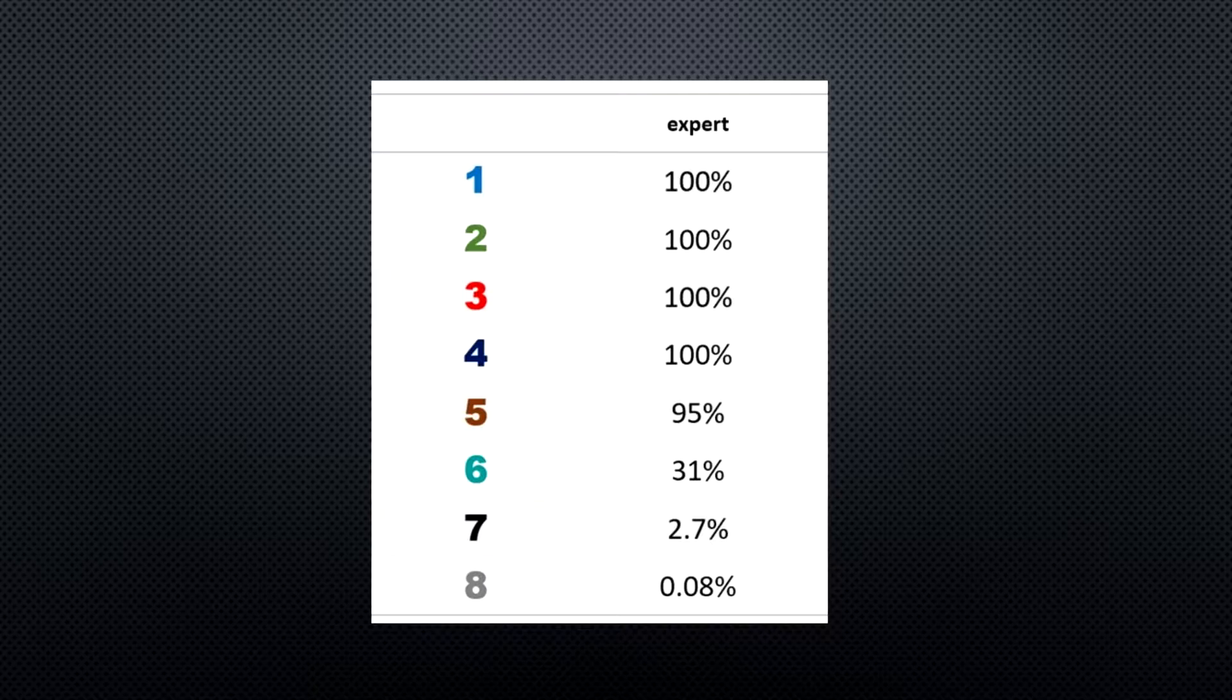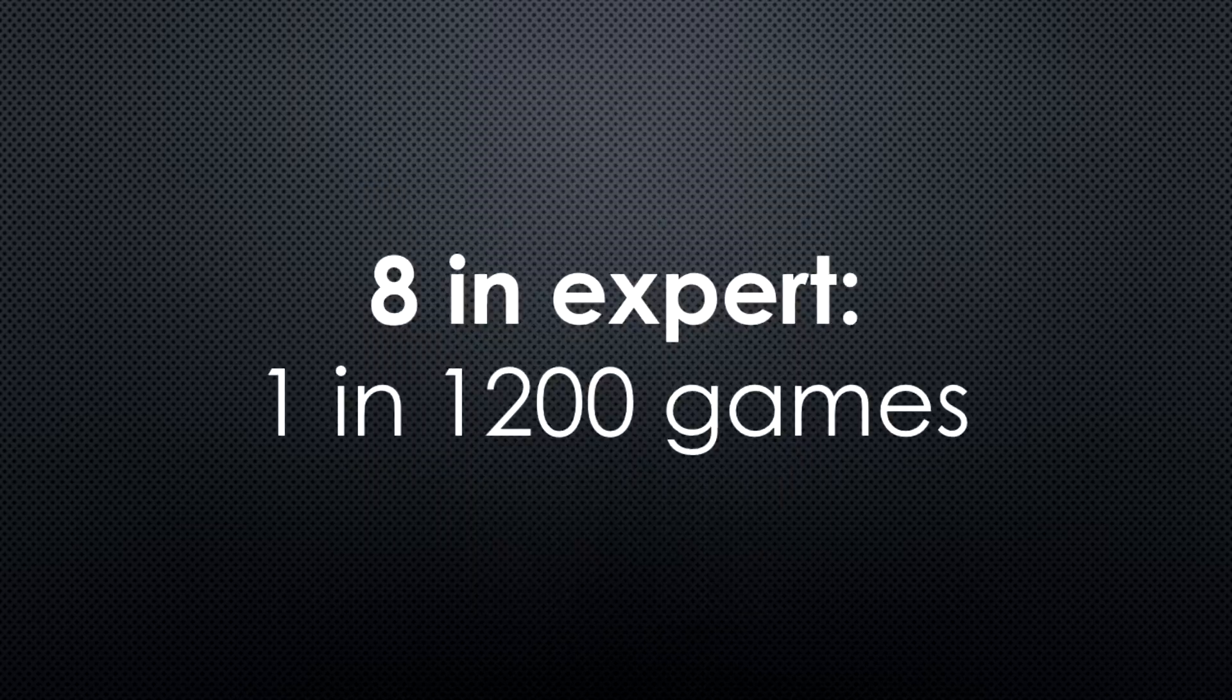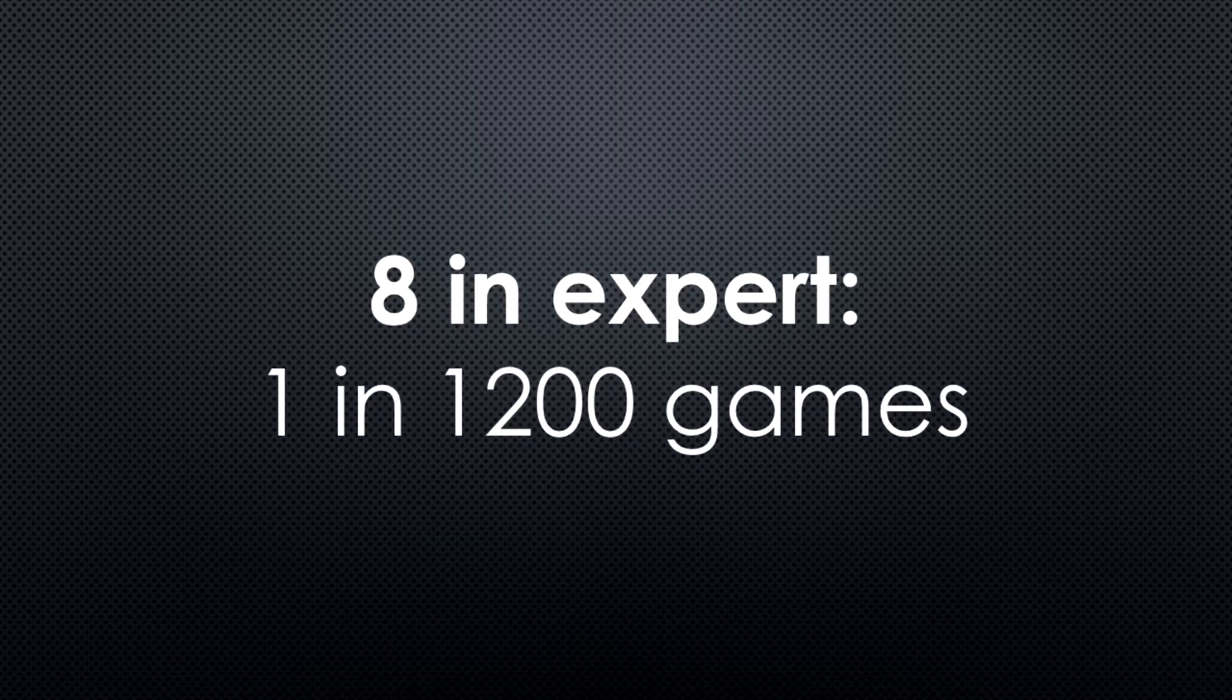This is what I found for the expert board size. As you might have expected, the higher the number is, the lower the chance of getting it, with eights present in only 0.08% of games. One in about 1200 games.